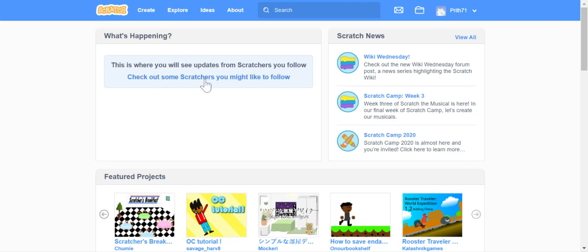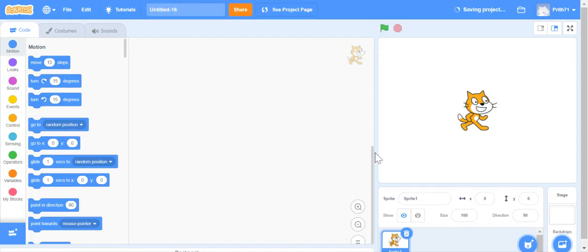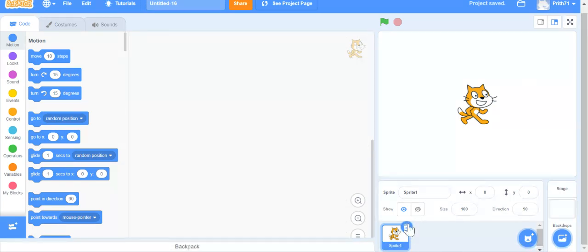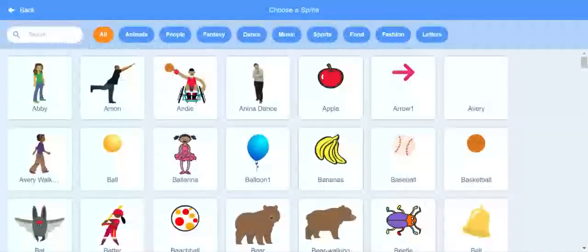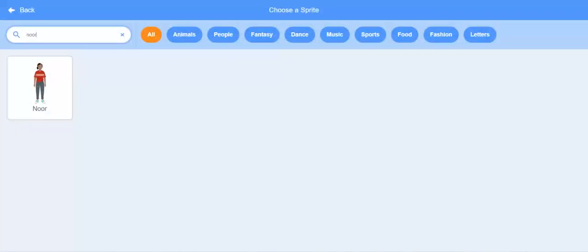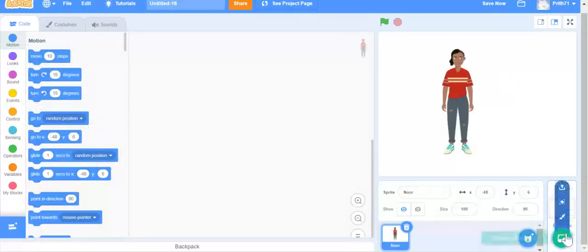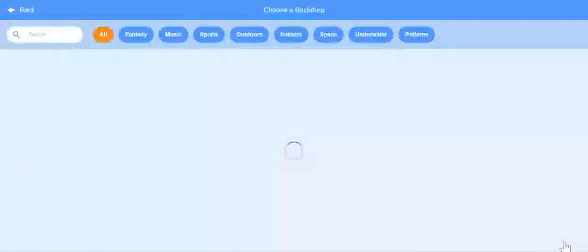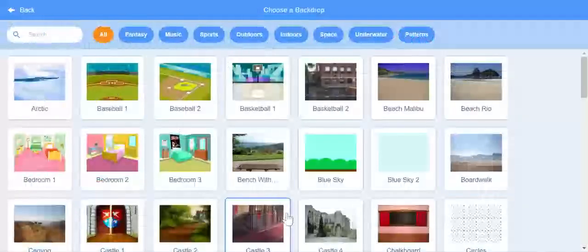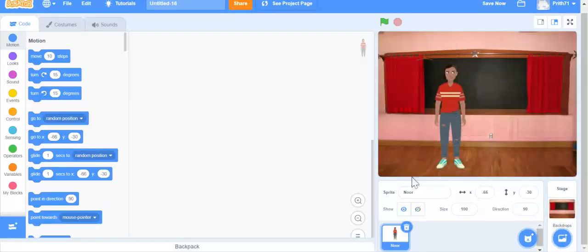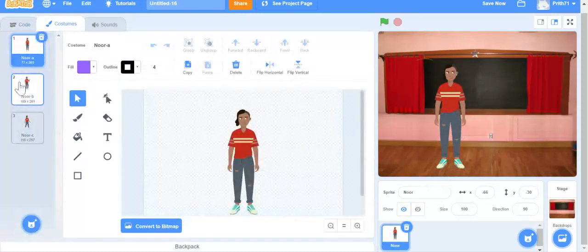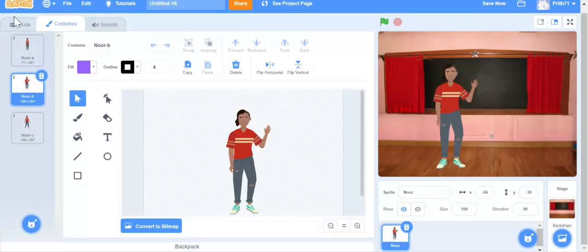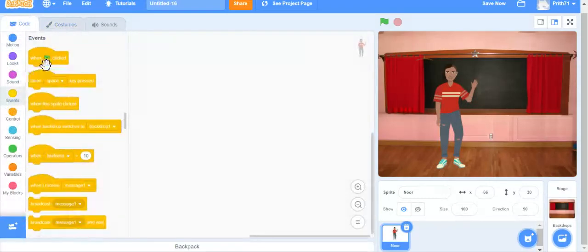We are going to make a quiz game today. First we are going to go to create, delete this sprite, go to choose a sprite and choose another sprite. We are going to choose a backdrop so that it does not remain white. We are going to put the sprite here — it has three costumes and we want to keep it in this costume.